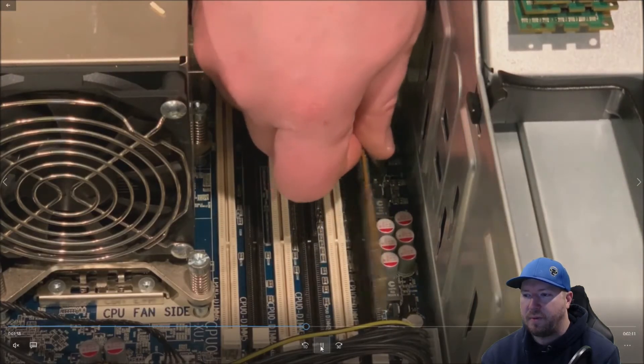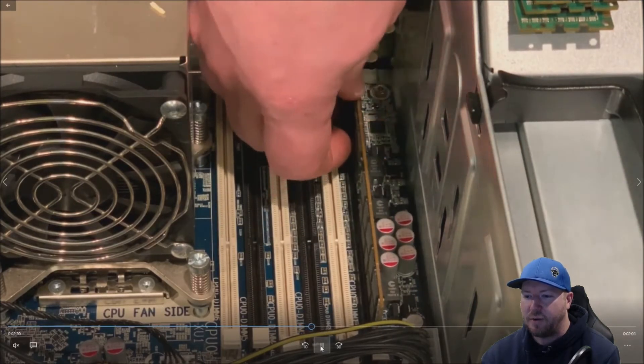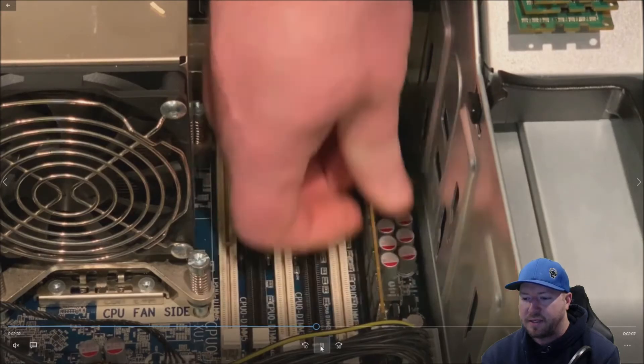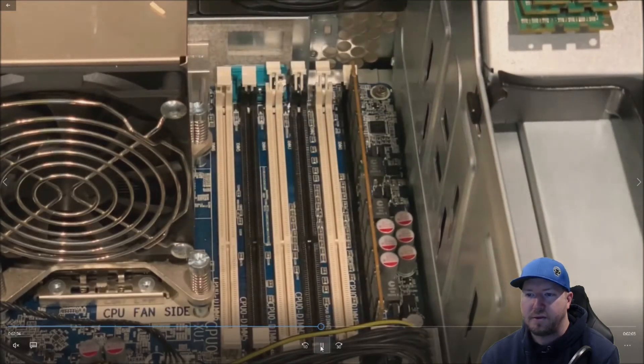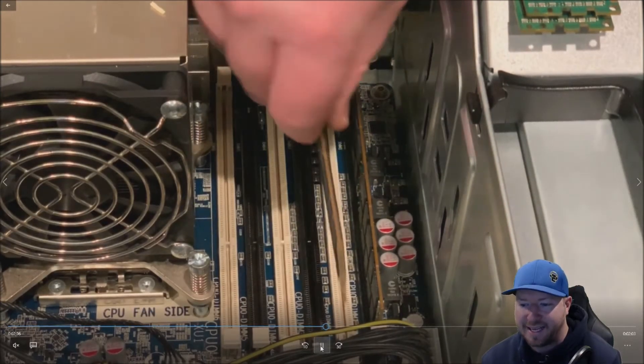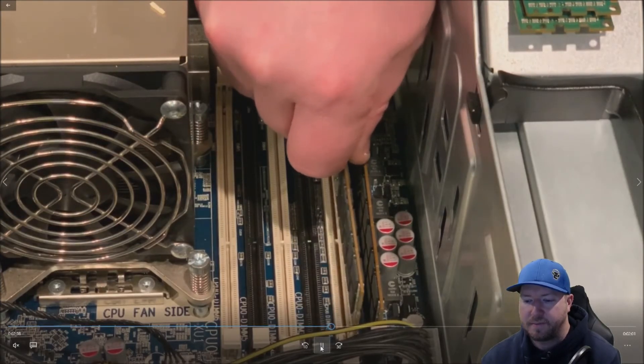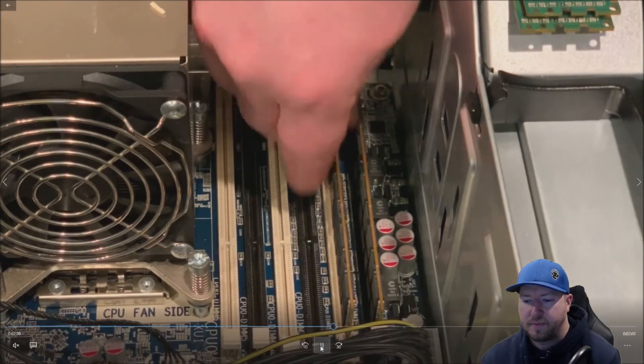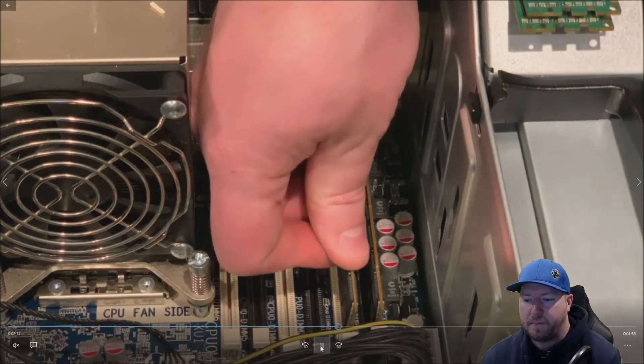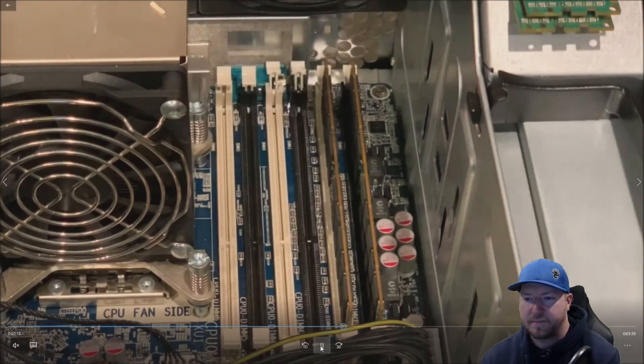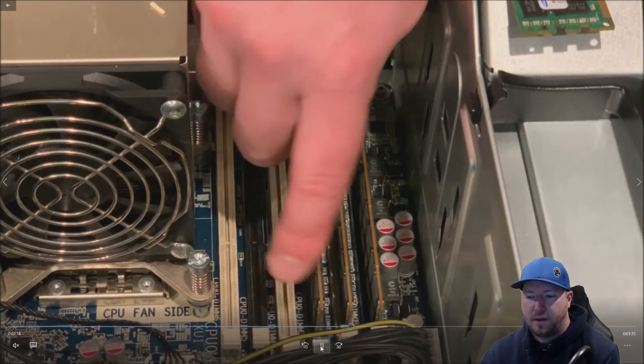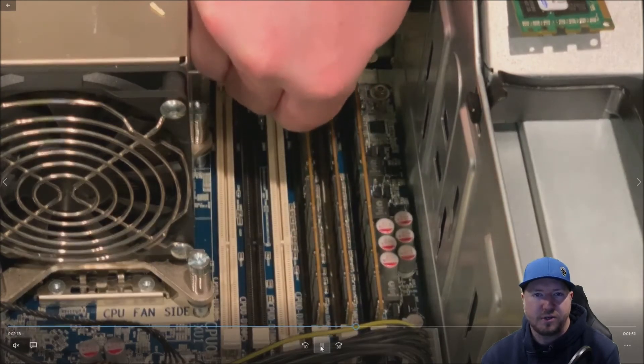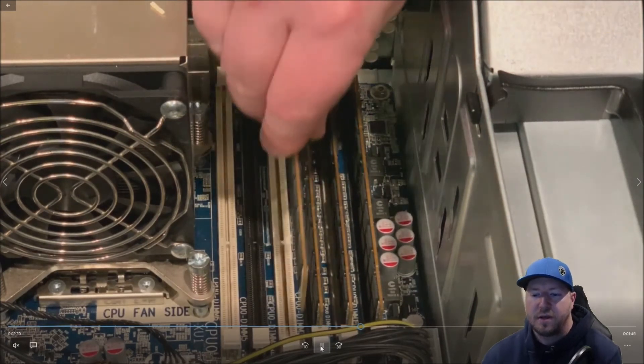So what we have is the manufacturer code facing the power supply. So line it up. And then you can just push each side until it clicks, just like we're doing. Line it up. Push each side until it clicks. And it's as simple as that. We're going to just do that for all four modules.